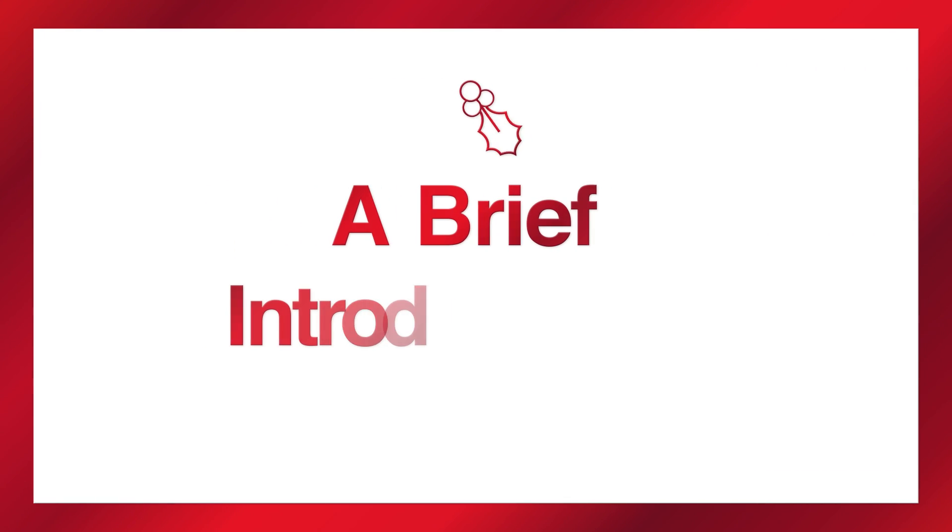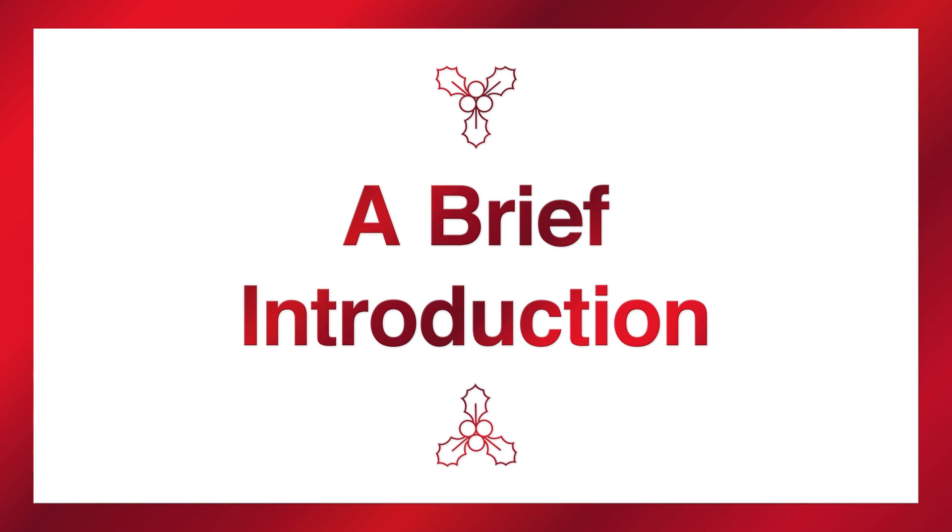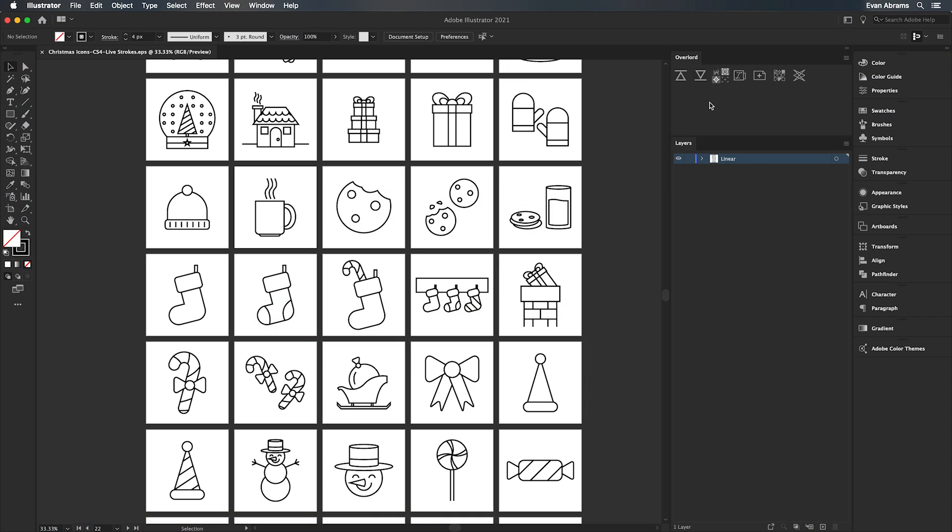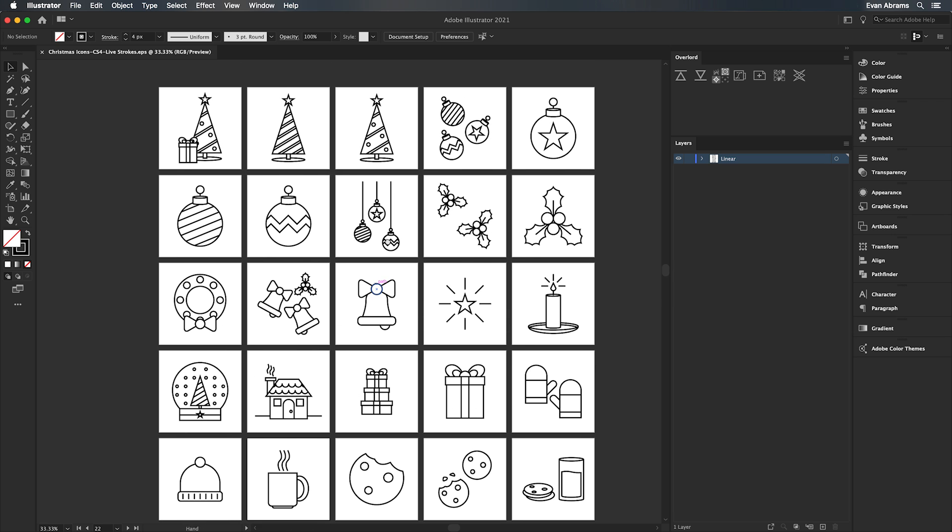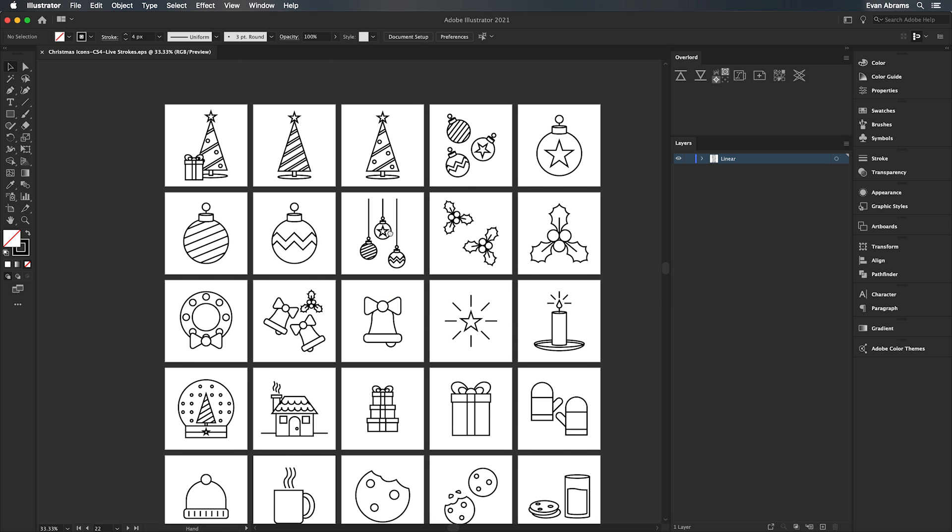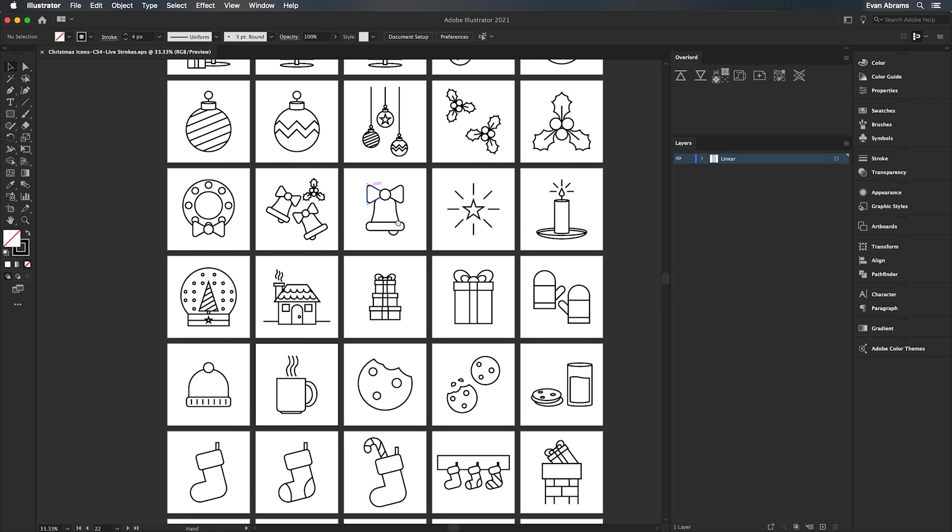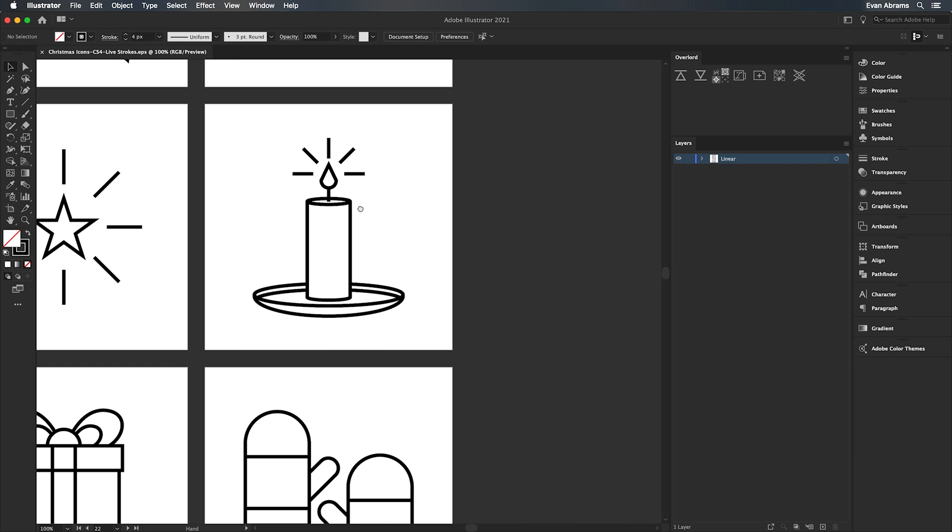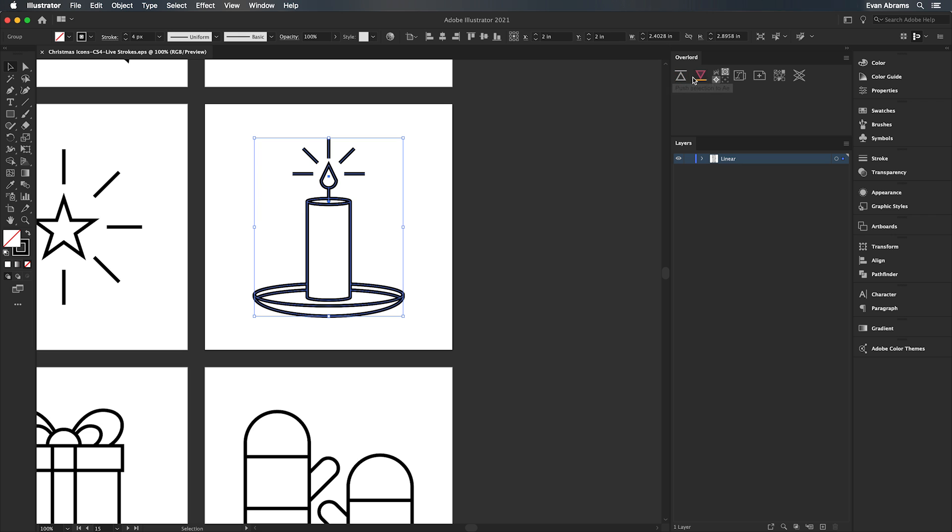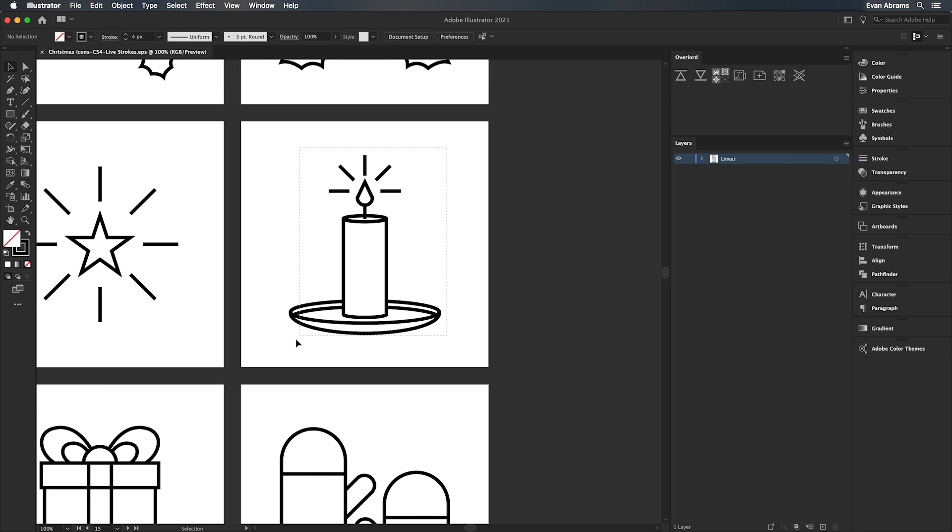When working with icons, we need to get the path information from Illustrator into After Effects. I've got the .eps file from Yellow Images open here. I tend to work with this kind of file by using the Overlord plugin to quickly push the paths into After Effects. But don't worry, the process of importing paths, even without fancy plugins, is not hard at all.